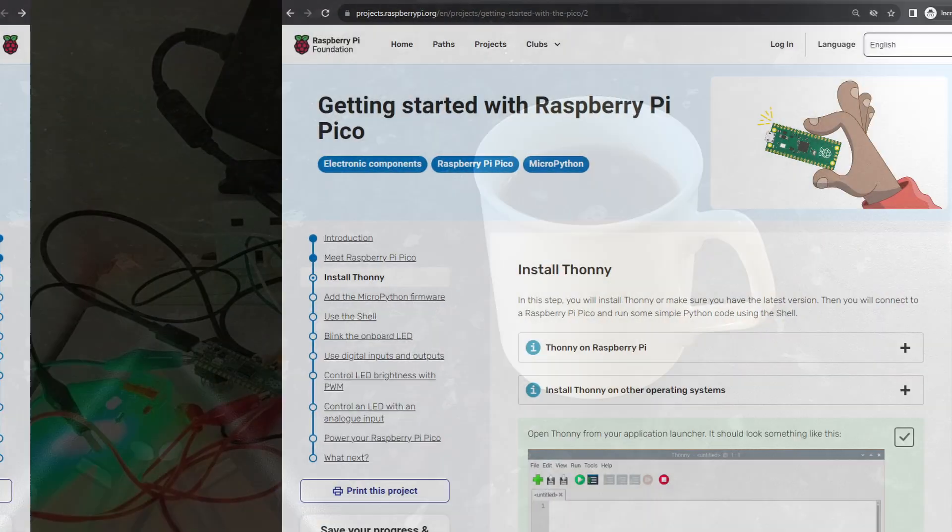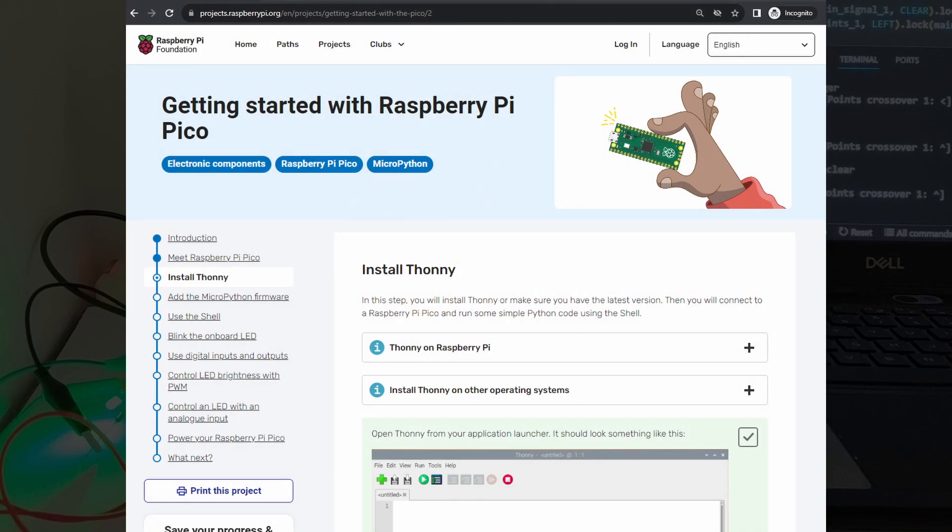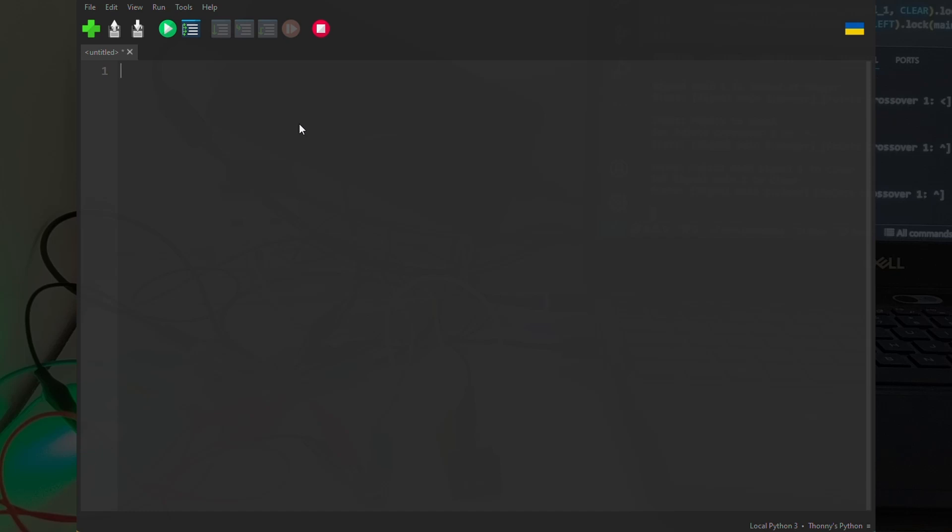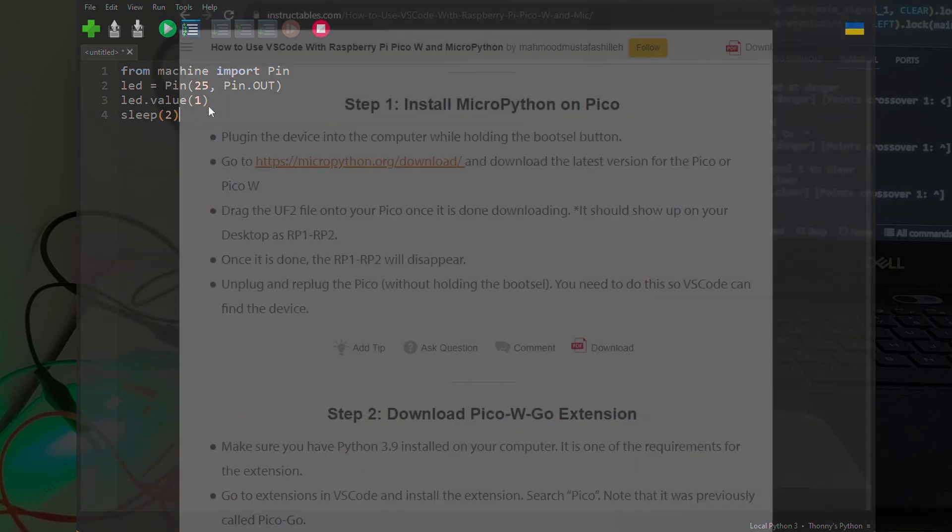I downloaded the recommended Python development environment, Thony, onto my laptop. I can't remember if I actually used it with the Pico or not. I definitely started to write MicroPython code in it, but I found that Thony lacked helpful features.